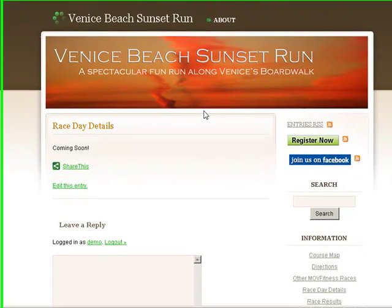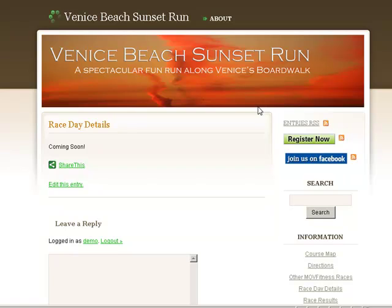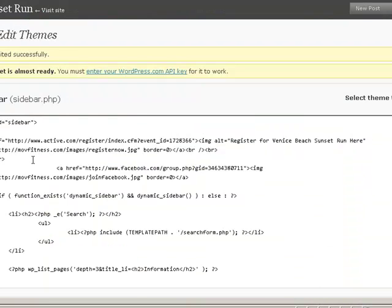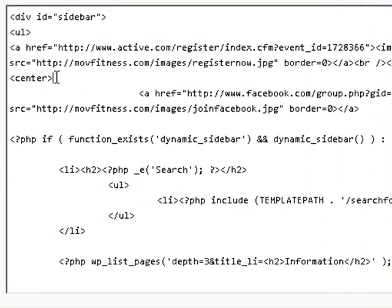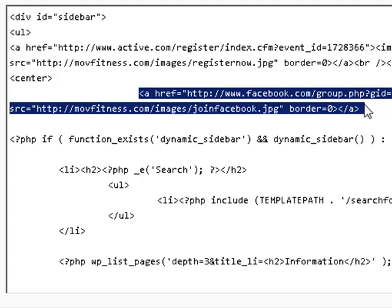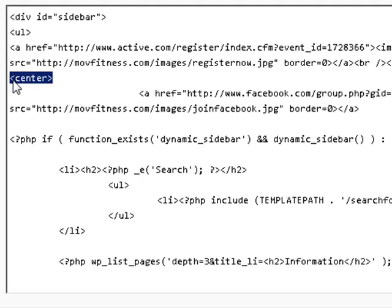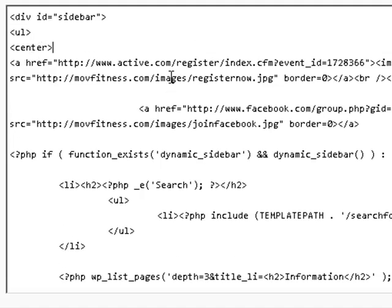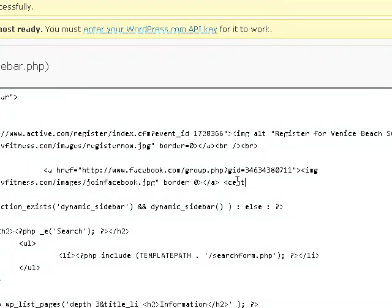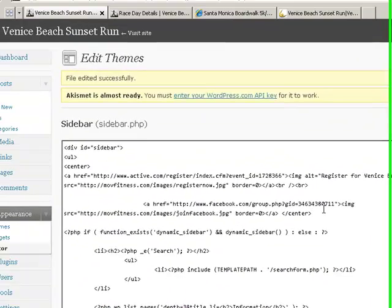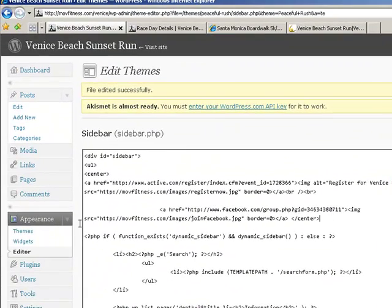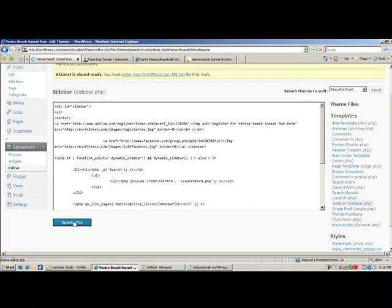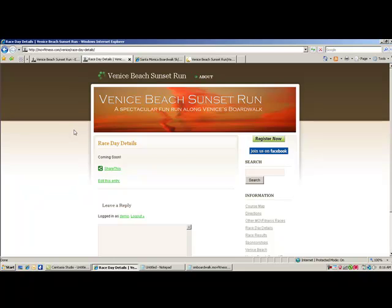And I want the first thing that people see is that registration button, and to join us on Facebook. So let's refresh that. Nice. It would be nice if both of those were centered. So let's go back and you'll see we have the word center here, and it's centering the entire Facebook command. Now you'll always want to close up your command when you're done with it, so let's take that centered command and cut it out and put it up above the active registration, but then we want to end it after the Facebook registration. And that's going to center both and then end the command, and we update our file. Okay, and that concludes the tutorial on how to customize and edit your sidebar.